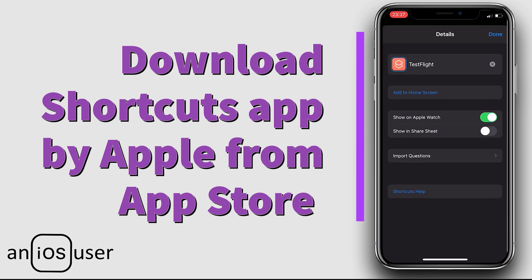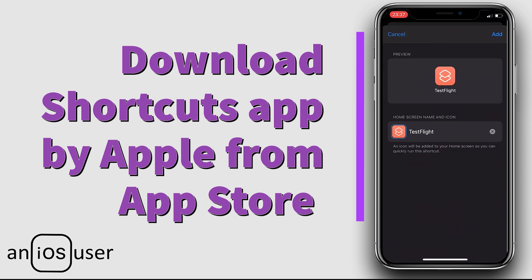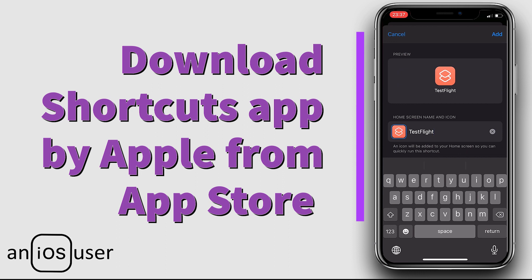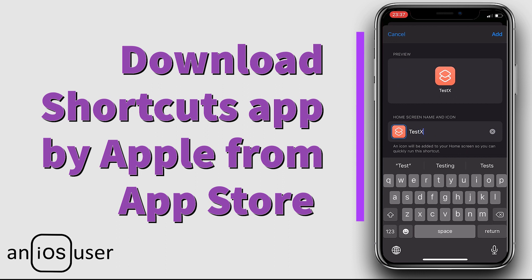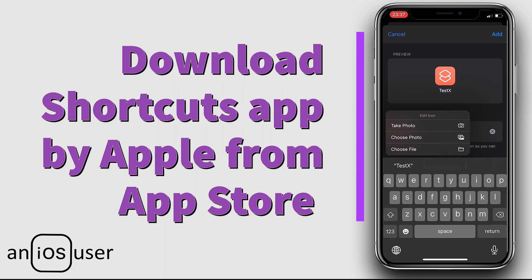Now finally tap on Add to Home Screen. Change the application name if you want, then tap on the icon, choose a photo, and tap Add.